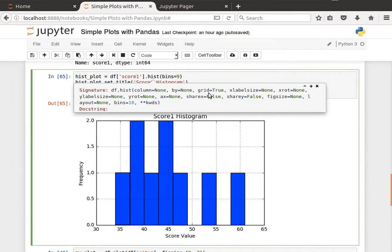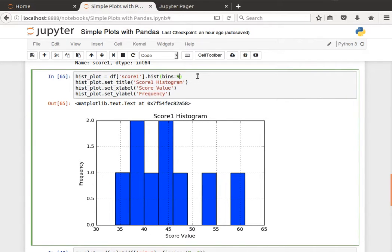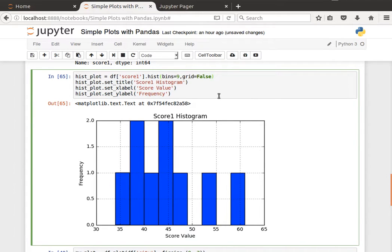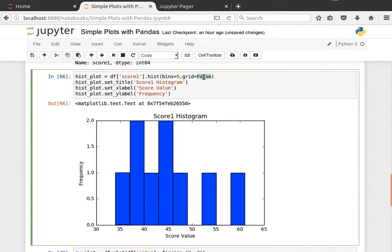And display the grid. It's true by default. I can change that to false if I wanted, just to play about with the parameters. And see, so the grid is going to disappear, and there you go, no grid.